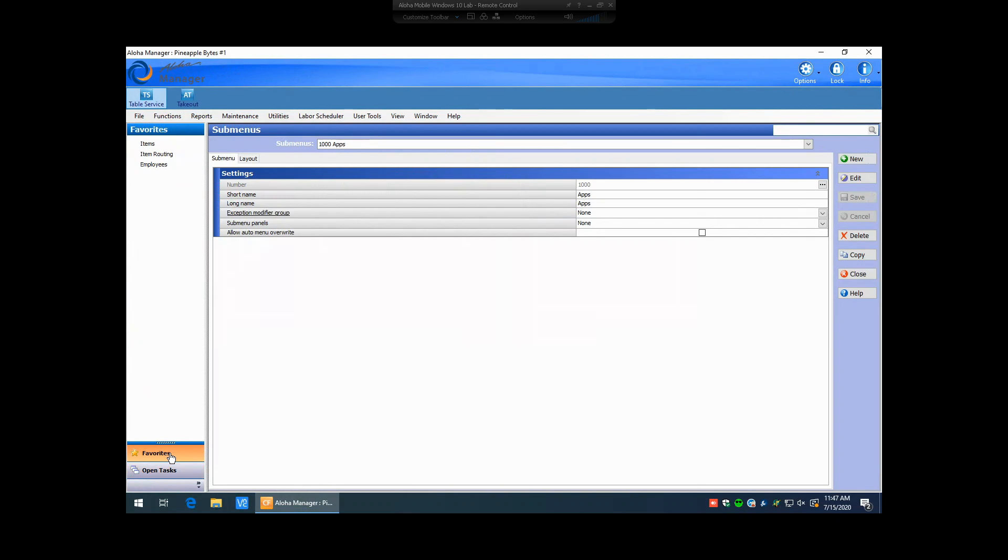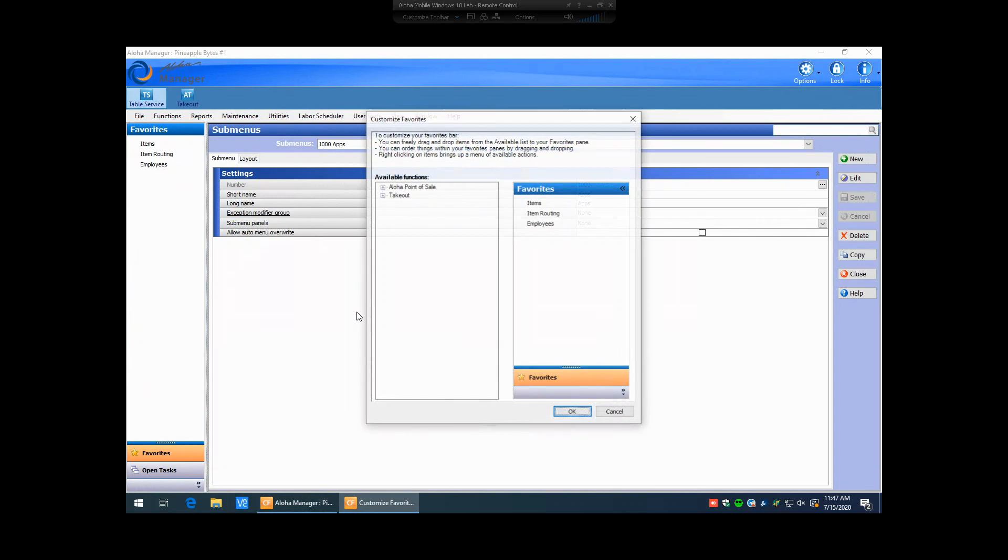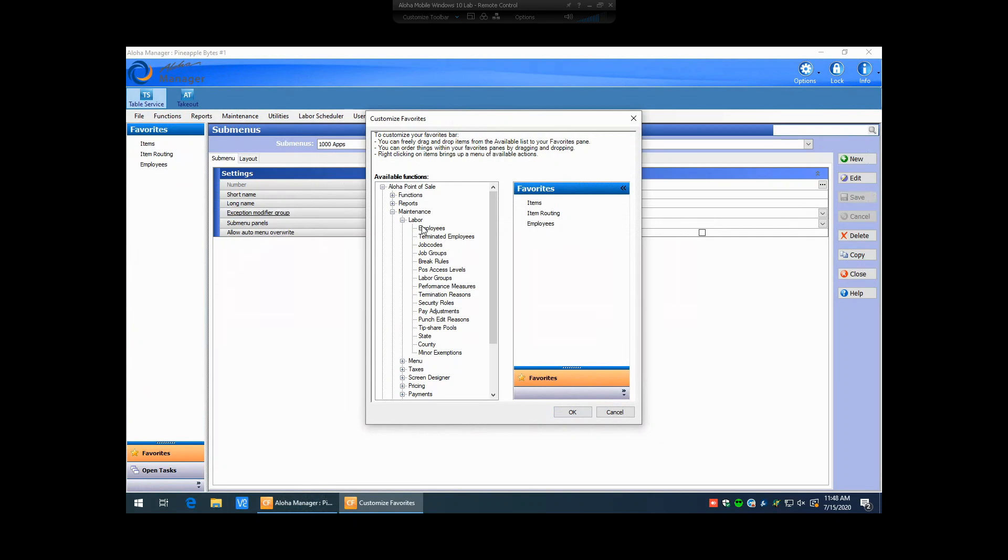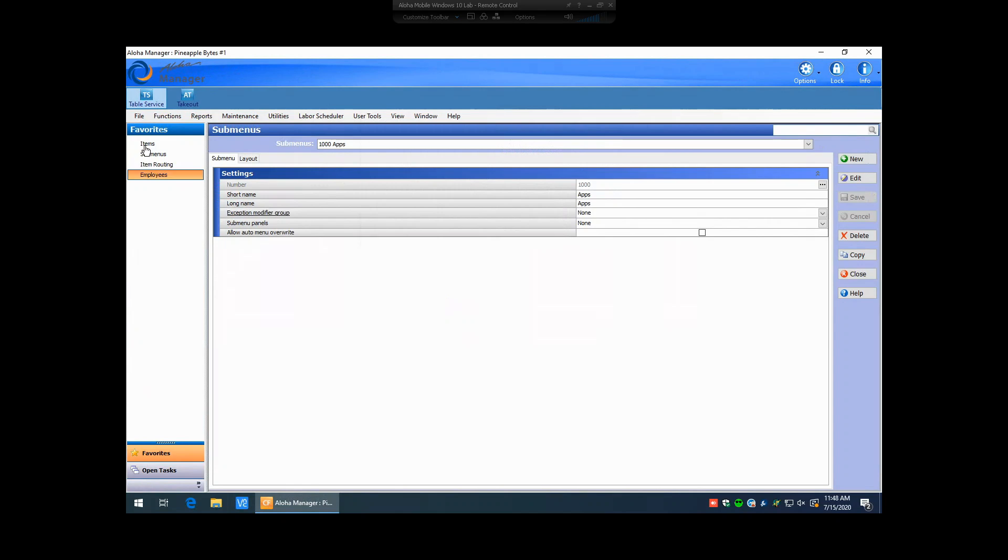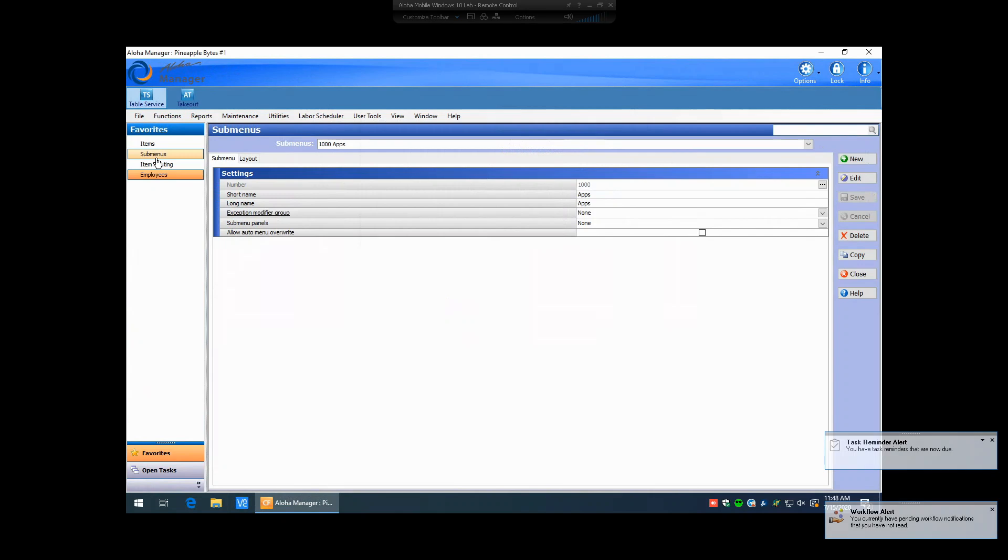You also have a favorites button, which allows you to create shortcuts to commonly used functions in Aloha Manager. To edit the favorites, you can simply right-click anywhere in this white area and click Customize. It's going to bring up Available Functions, so you just increase these and then decide which ones you want to move over. So if we're going to add sub-menu maintenance, for instance, we'll click here and we'll just click and drag that over to your favorites. You can also organize these by clicking and dragging them, moving them up or down, and hitting OK. You can now see that this is added to my favorites here. So that's the first difference between Old Aloha Manager and New Aloha Manager.